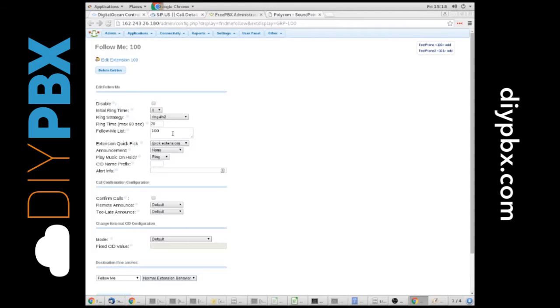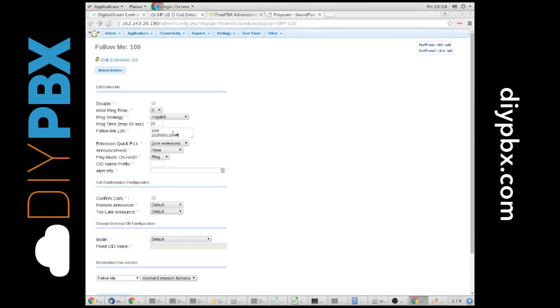In here I'm going to put a random not working number. I've got 10 digit dialing here configured. You can do 10 or 11 digits if you used your SIP.US module in there. It would allow for either type of dialing.